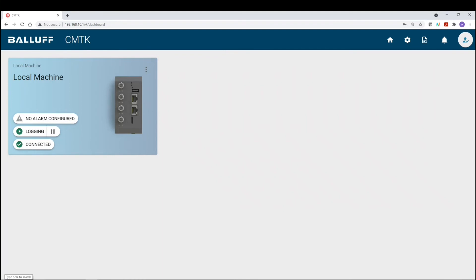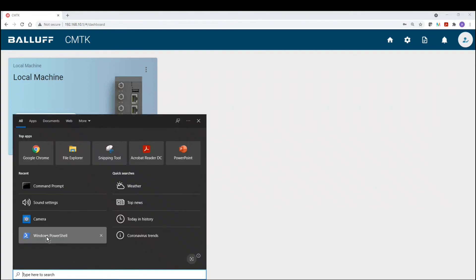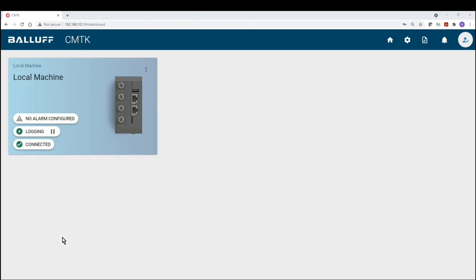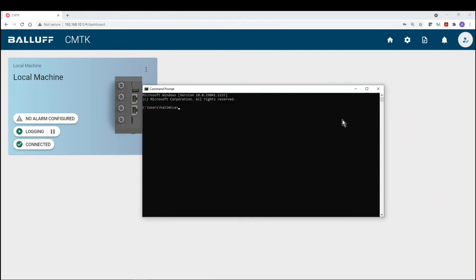Now to an example of integration or subscription to the MQTT data. For today, we're going to be using Node-RED. So here, we're going to use a command prompt and we're going to launch Node-RED.